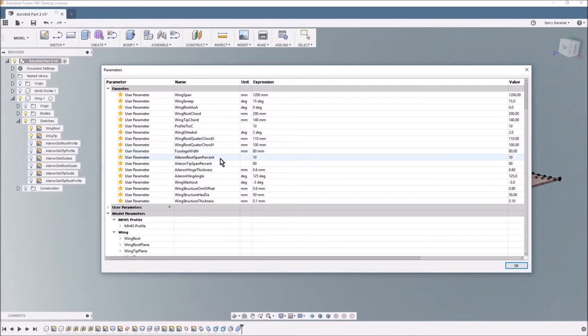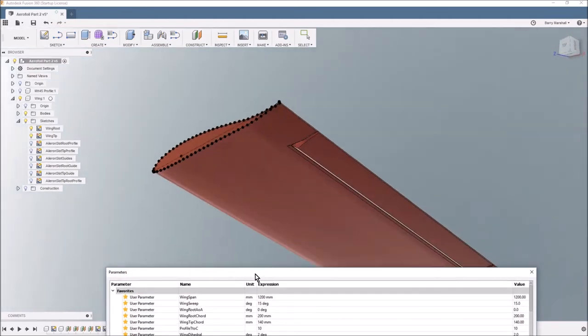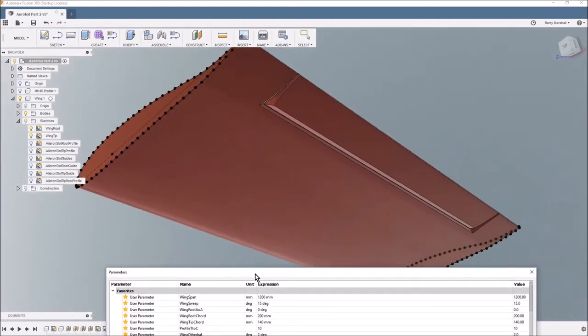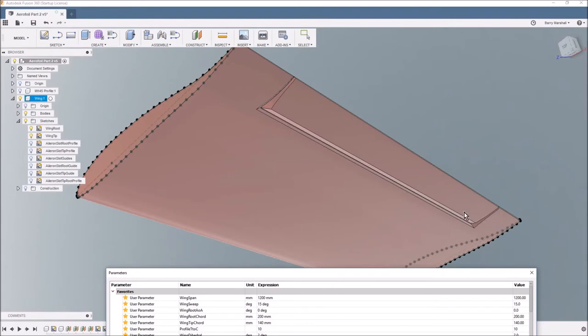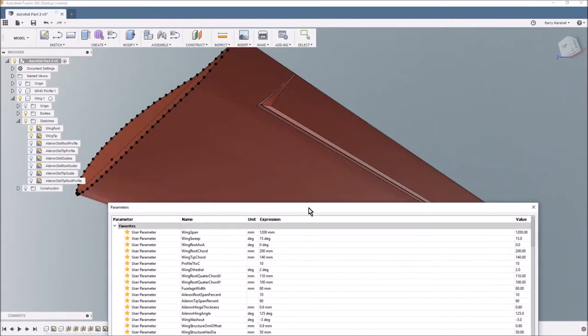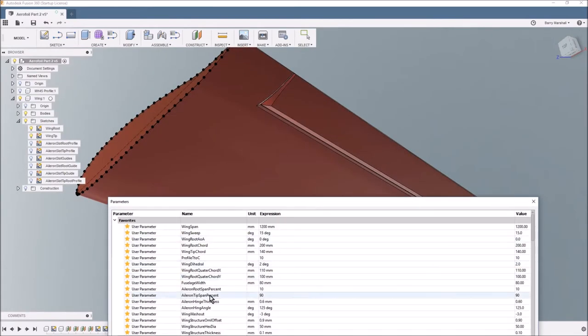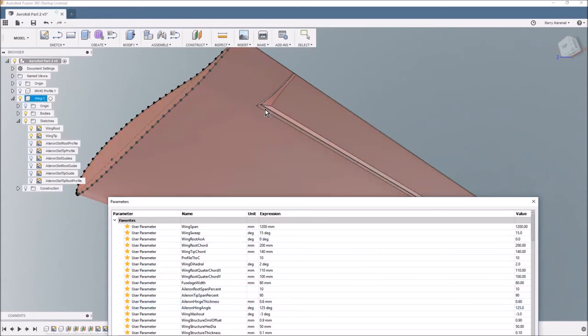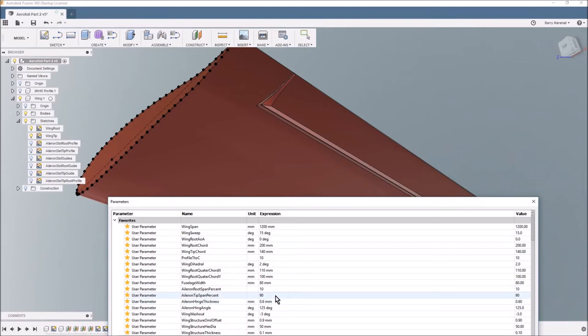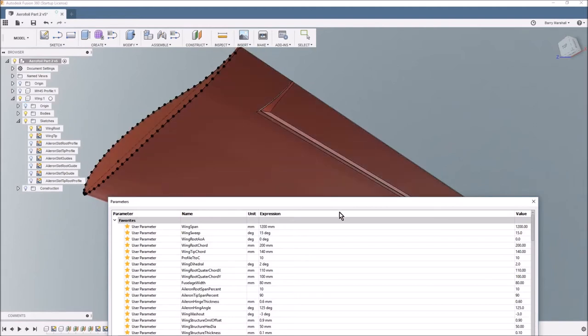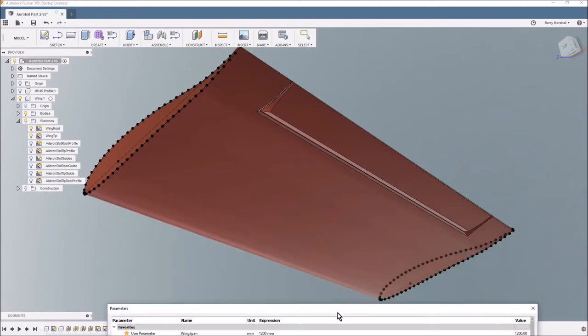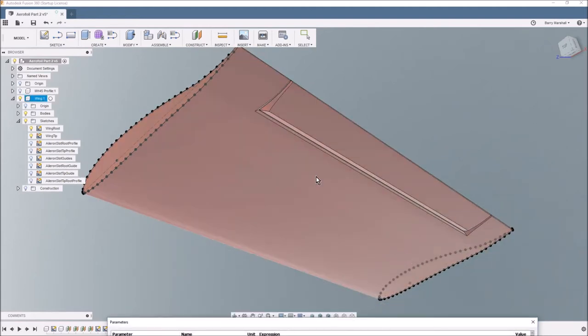So the root span percent for the aileron, so this is how far out from the root the aileron is, so that position there. The tip span again, so that's 10 in from the tip. These hinges, the idea is that you can cut these hinges out once it's been printed because I'm aiming this for 3D printing at the moment.